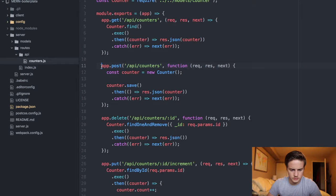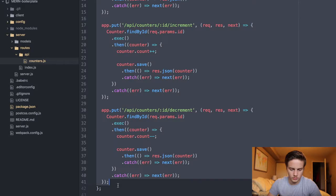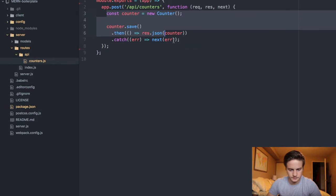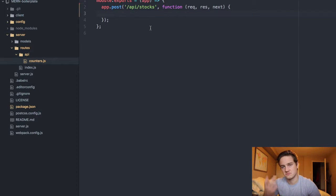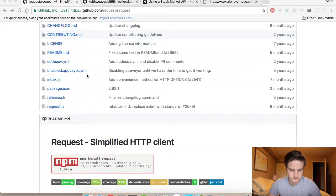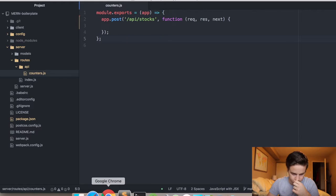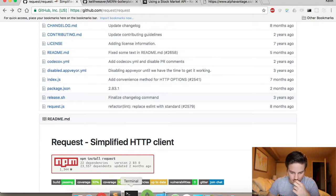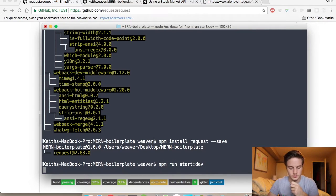Take a look at the counters example here — that comes pre-setup. I'll remove most of it. We don't need the model, we literally just need one endpoint to fire a request. Delete everything, change the route to API slash stocks. You usually want to put a version on there too. Then we can do an npm run start-dev and hopefully we're all set up.